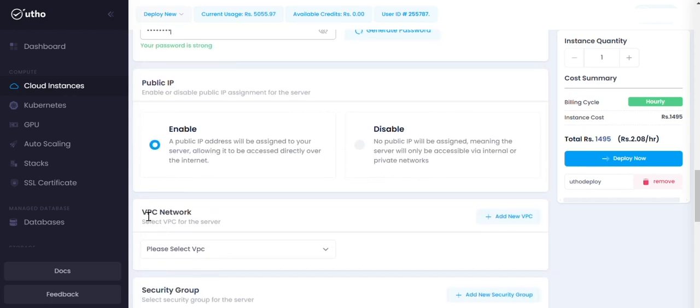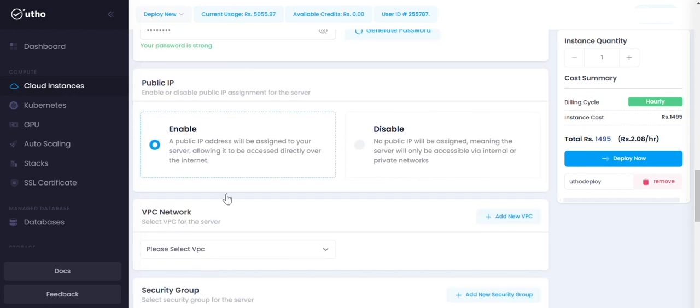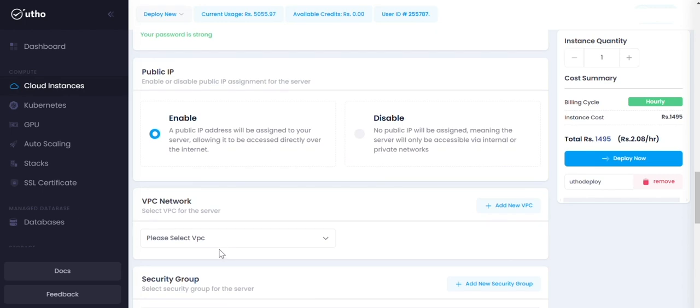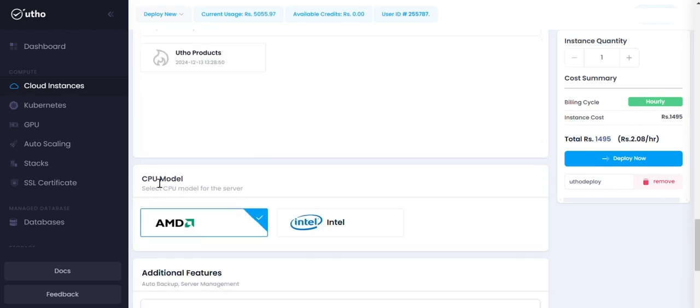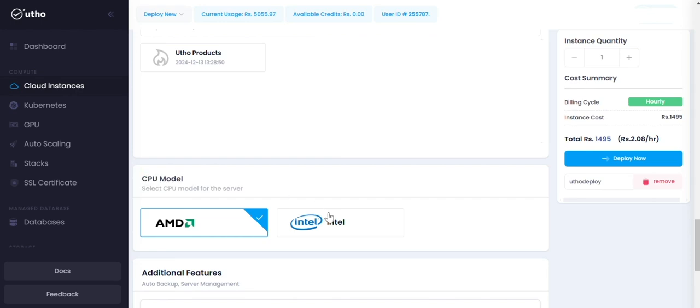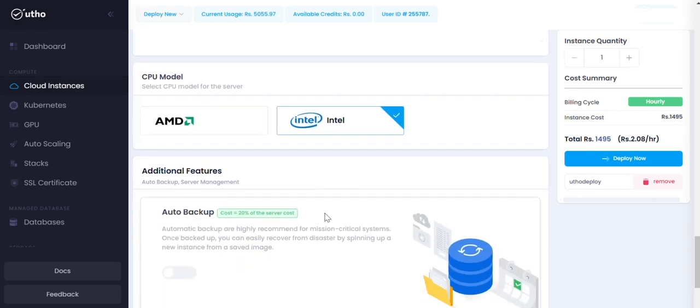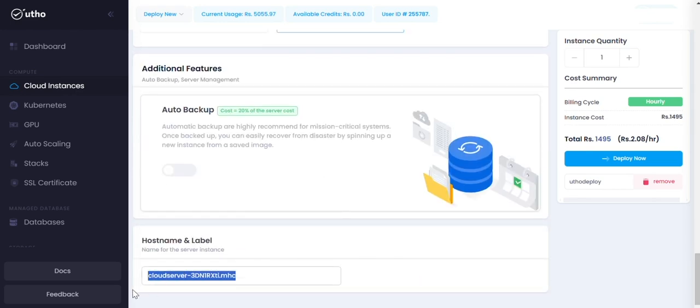Select VPC for the server. Eight, CPU model. Select CPU model for the server, AMD or Intel. Nine, hostname and label. You can set your hostname here.